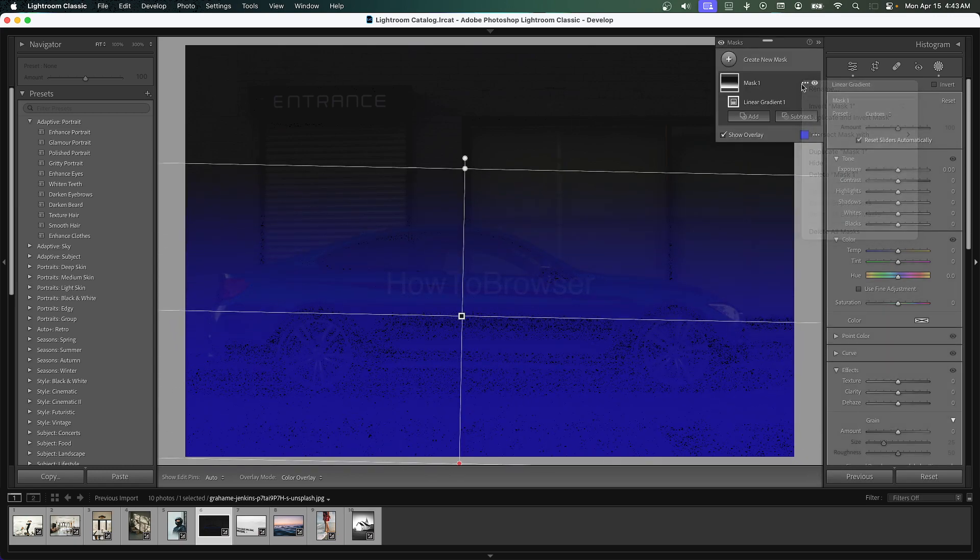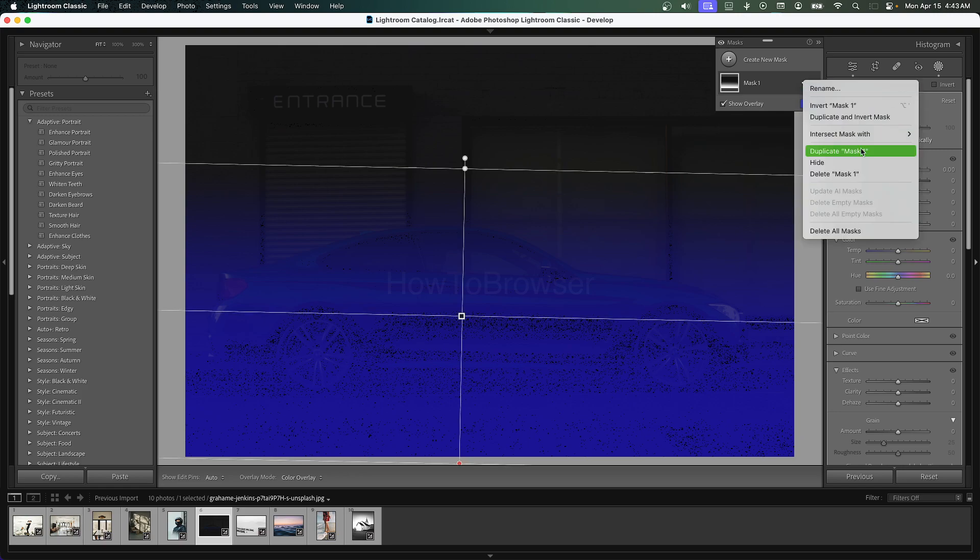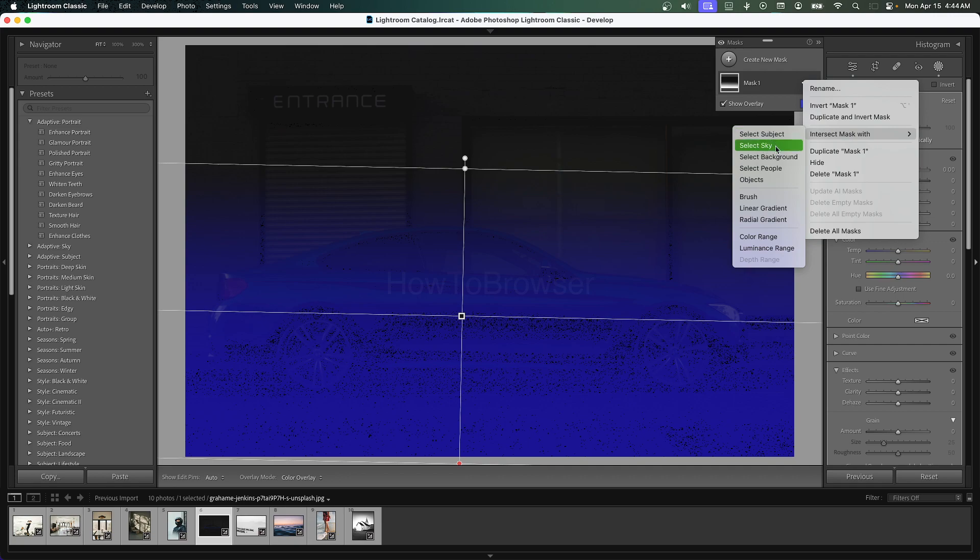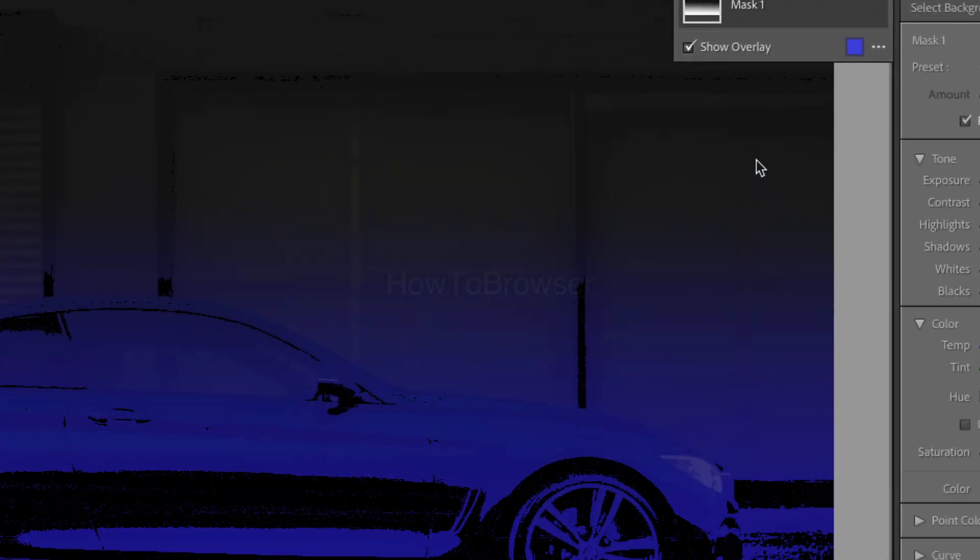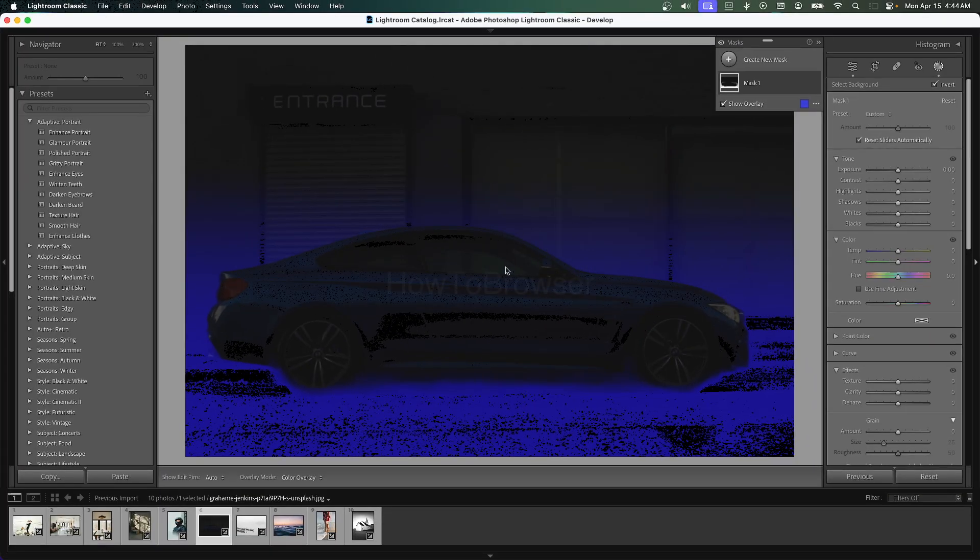Here we're going to connect or intersect this mask with the background. For you, you can also intersect with the sky. I'm going to select the background. Now it's analyzing the background.